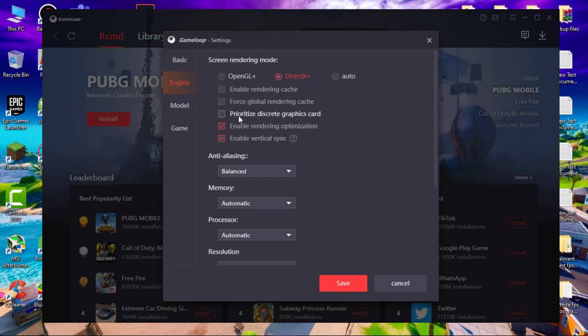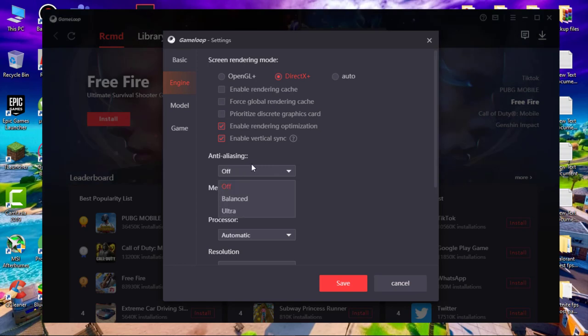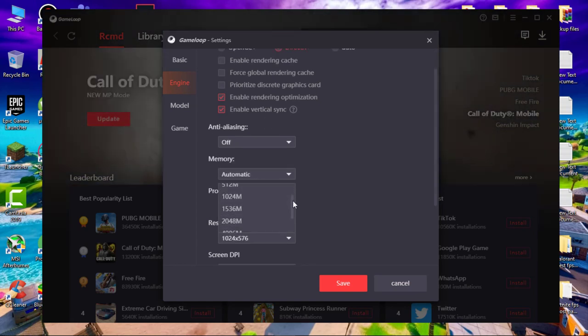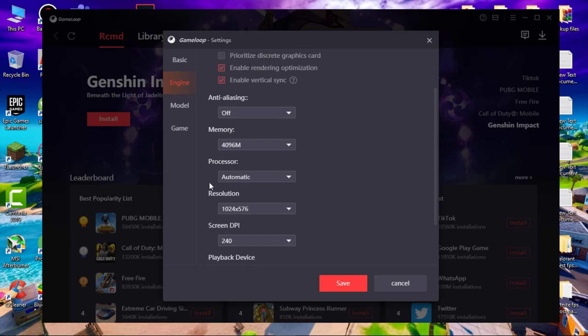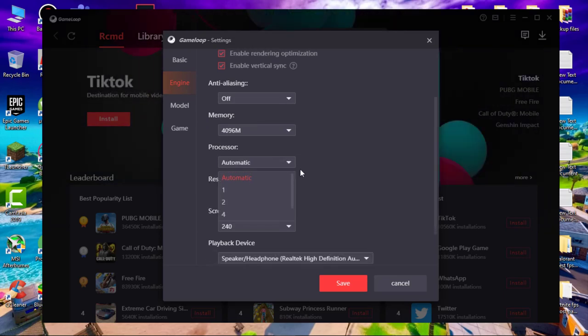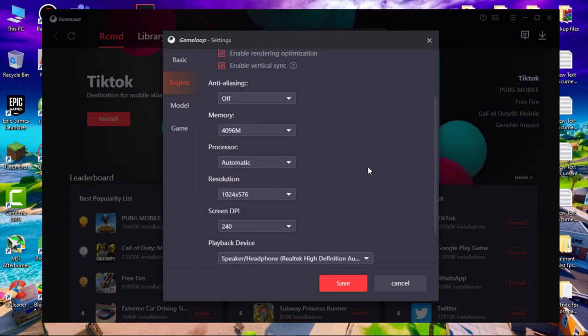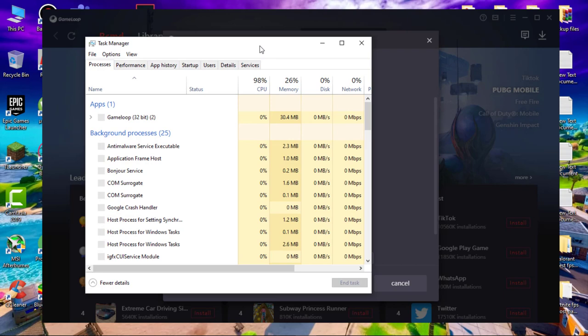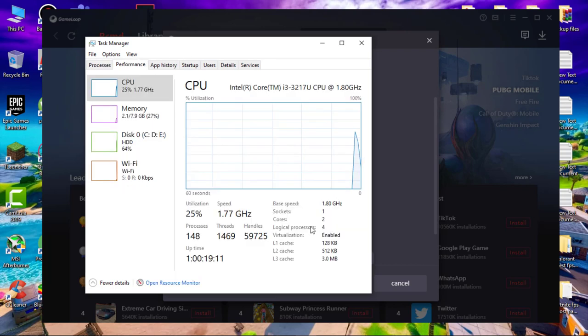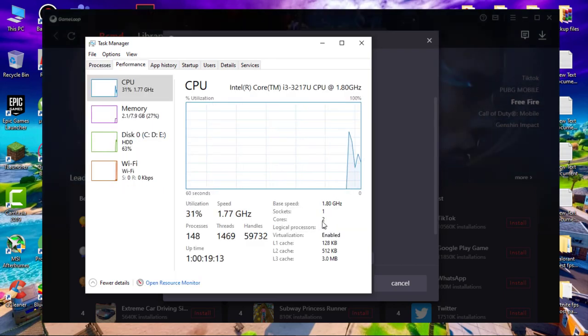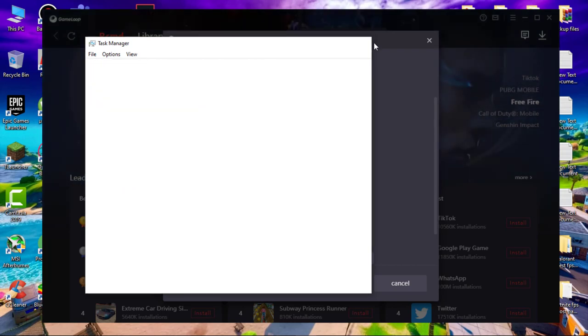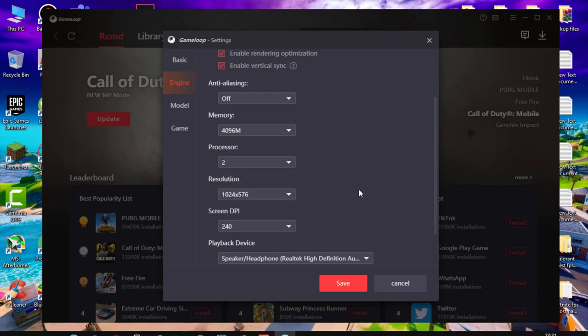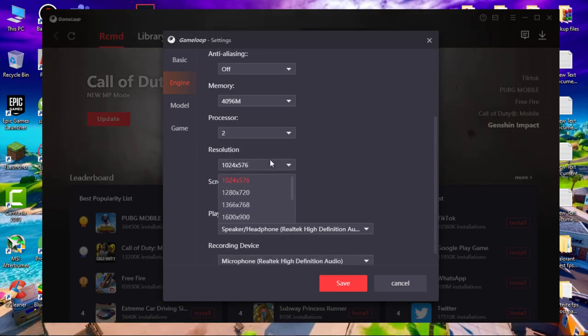Now in processor, according to your CPU cores. If you don't know how many cores you have, open task manager, go to performance. Here you can see I have two cores, so I will select two cores. In resolution, select resolution according to your system, but lower the resolution equals higher FPS. Select DPI 160.